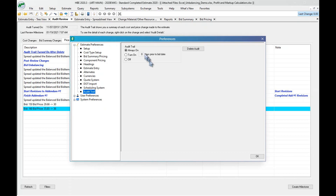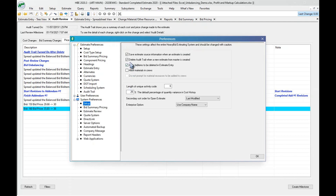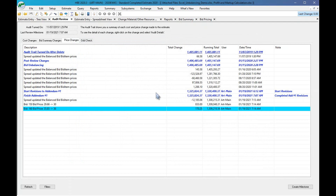What I often do is turn it on in the master estimate so it's always on — it doesn't create too large a file or noticeably slow down speed, and you always have that detail. There's another setting in System Preferences where you can delete the audit trail when you create a new estimate from the master. The advantage of keeping it on in the master is you can see if anyone has been in the master estimate and what changes were made, since otherwise you'd have no way to see accidental changes.